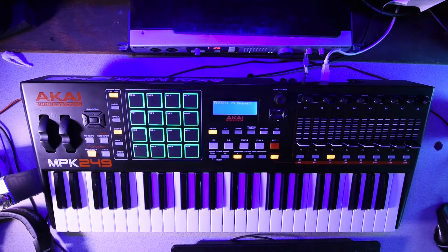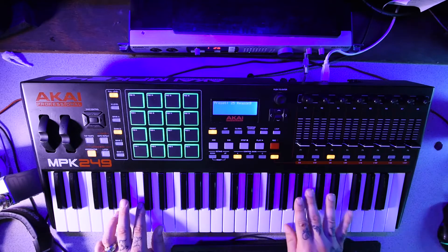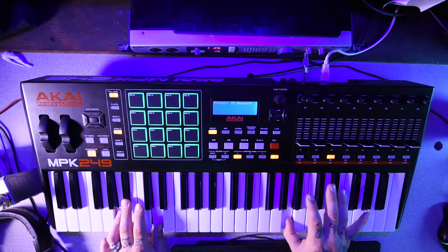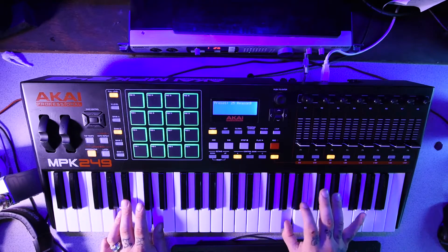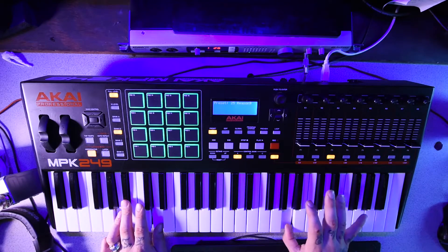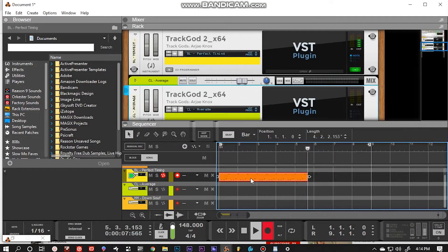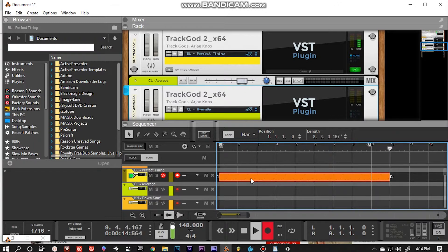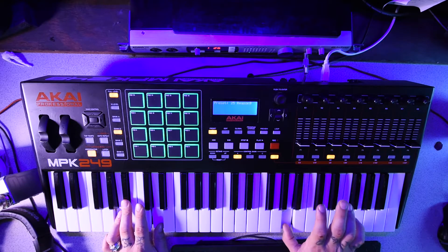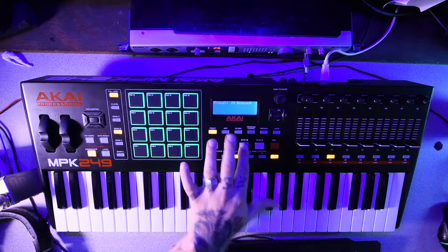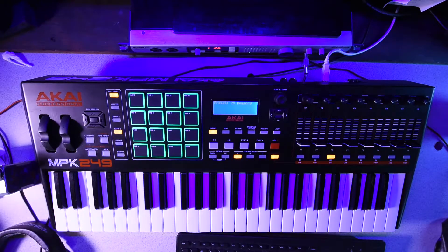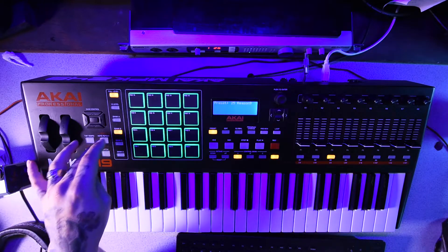All right, that sounds good, but you can't tell if it's on beat — so let's play it with the metronome on. All right, sounds good! Now let's play with the hi-hat on the note repeat.